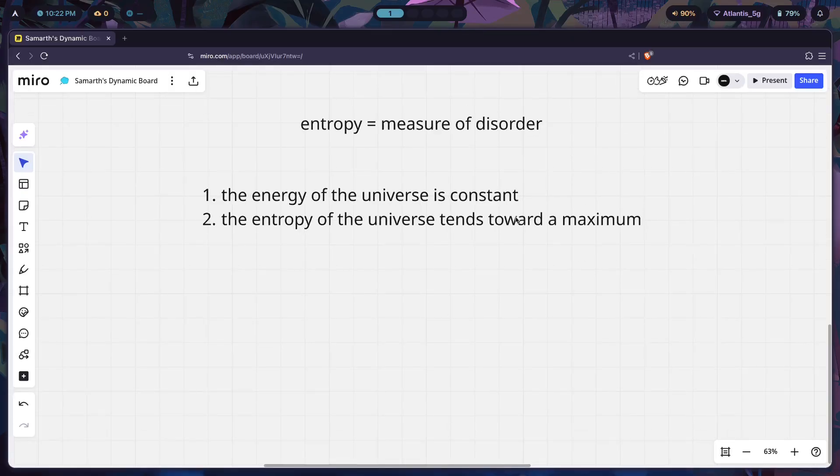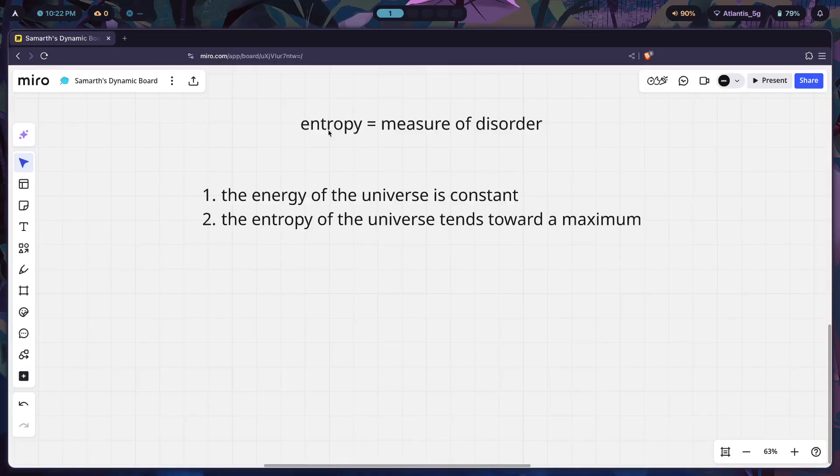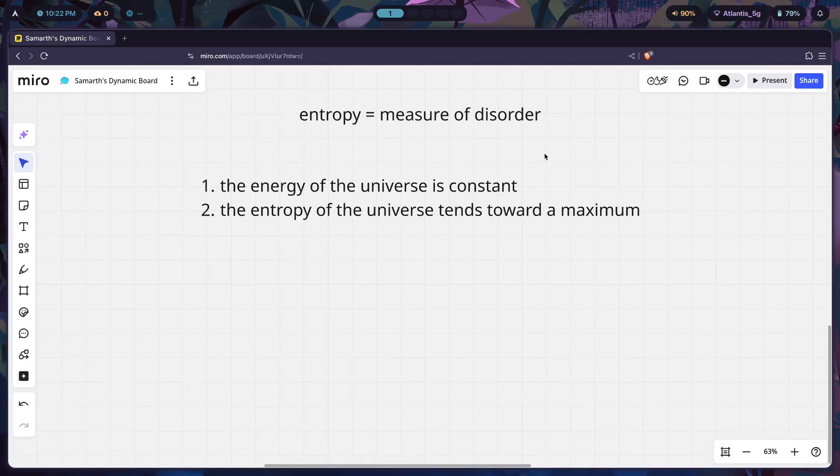Why does that happen? That happens because of the entropy of the universe tending towards a maximum. The disorder of the universe just tends towards a maximum, which means that the disorder in your room, which is a part of the universe, also tends towards that same maximum.